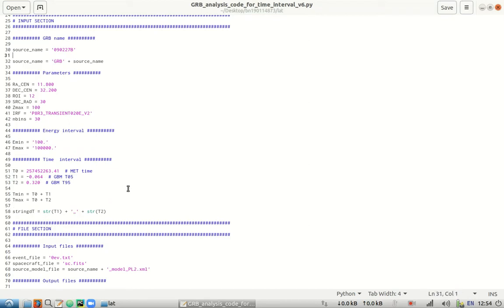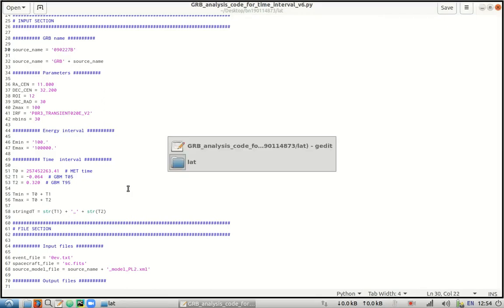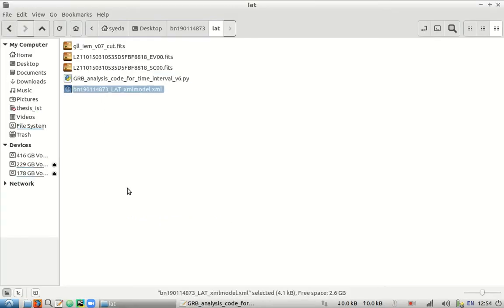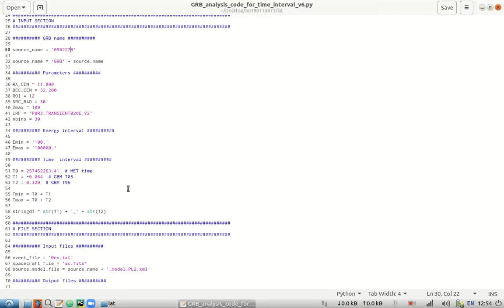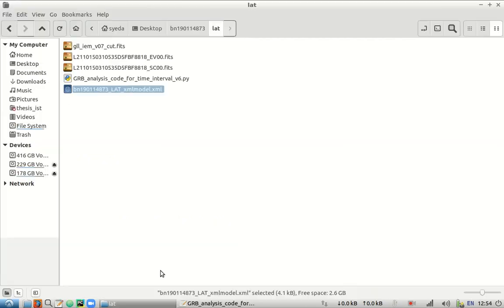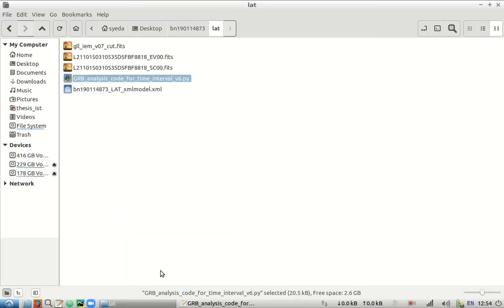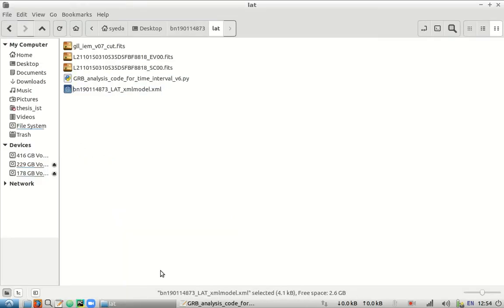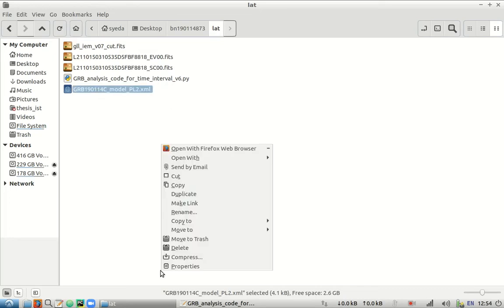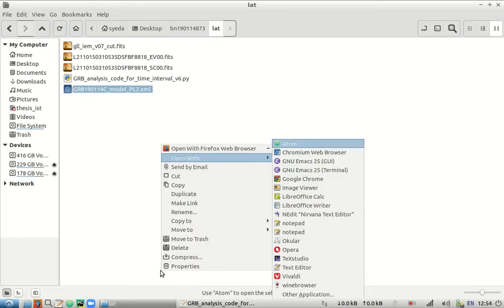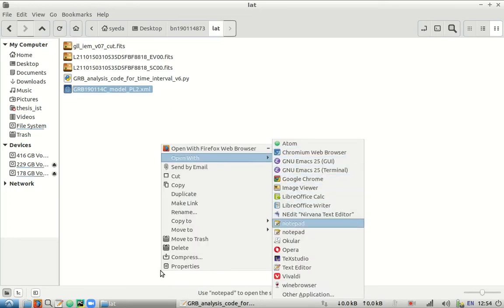Now one thing that should be noted here is that the source name is in the letter format. However, our XML model is not in that format. So let's correct that. And also the source model file should be of this particular format. Now it is not necessary that it be this, but the code is implemented for the XML file to be in this format. So let's just not try to make errors. Let's just convert this to GRB C model PL2.xml and we will edit this again with the notepad.